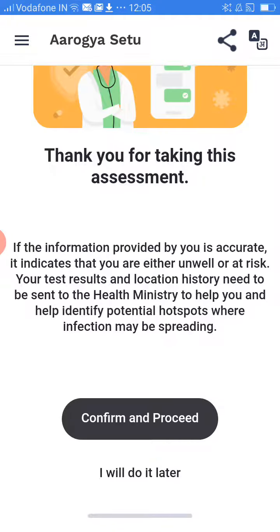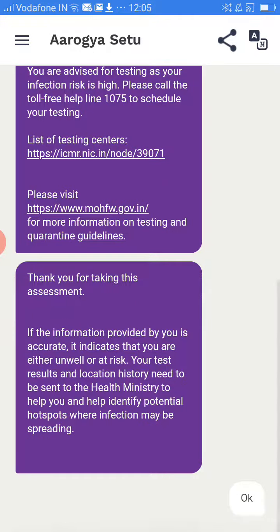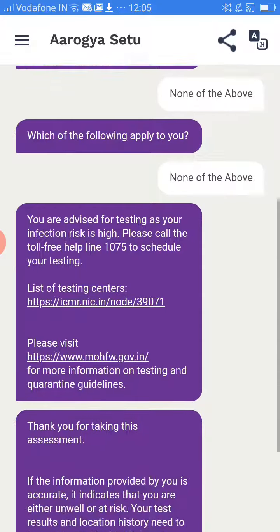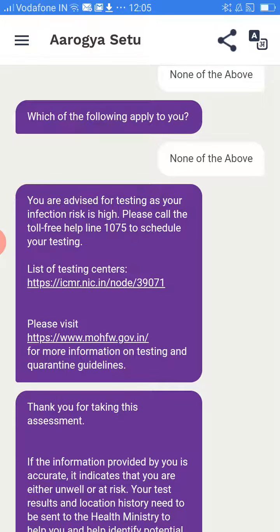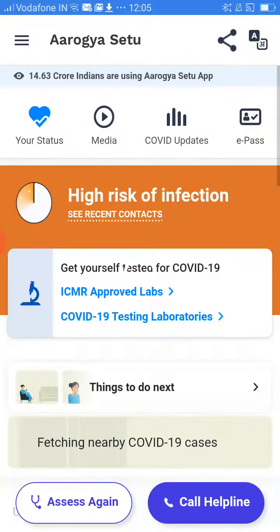So confirm and proceed. This is how to change your health related details in the Aarogya Setu app. If you have any symptoms, they'll give you all the helpline numbers, testing location centers, and all other details. Thank you.